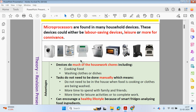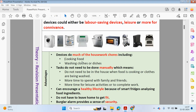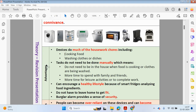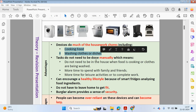Using these devices will make life a lot easier for you. These devices will do much of the housework chores. One device I've missed out is the vacuum cleaner — rather than having to brush up, it makes it easier to clean your room. Tasks do not need to be done manually, which means you do not need to be present whilst food is cooking. So maybe you can put something in the oven and come back in 10 to 15 minutes. Clothes are being washed, so you don't need to be present.